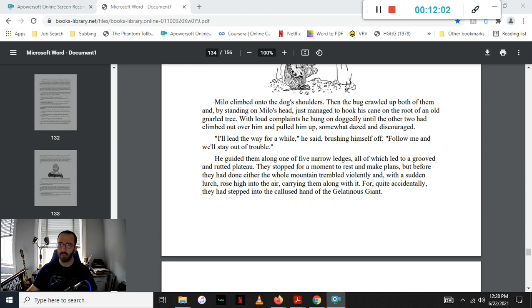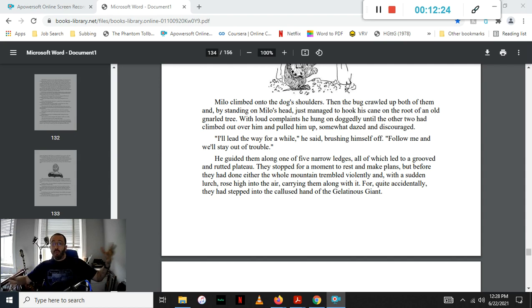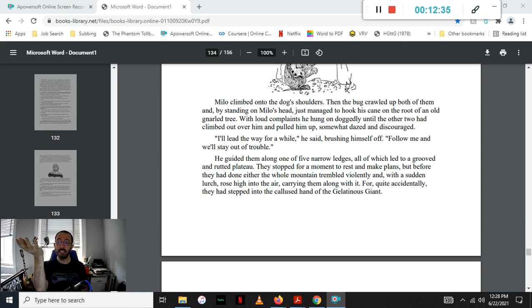I'll lead the way for a while, he said, brushing himself off. Follow me and we'll stay out of trouble. He guided them along narrow ledges, all of which led to a grooved and rutted plateau. They stopped for a moment to rest and make plans, but before they had done either, the whole mountain began trembling violently, and with a sudden lurch, they rose high in the air, carrying them along with it. For quite accidentally, they had stepped into the callous hand of the gelatinous giant.